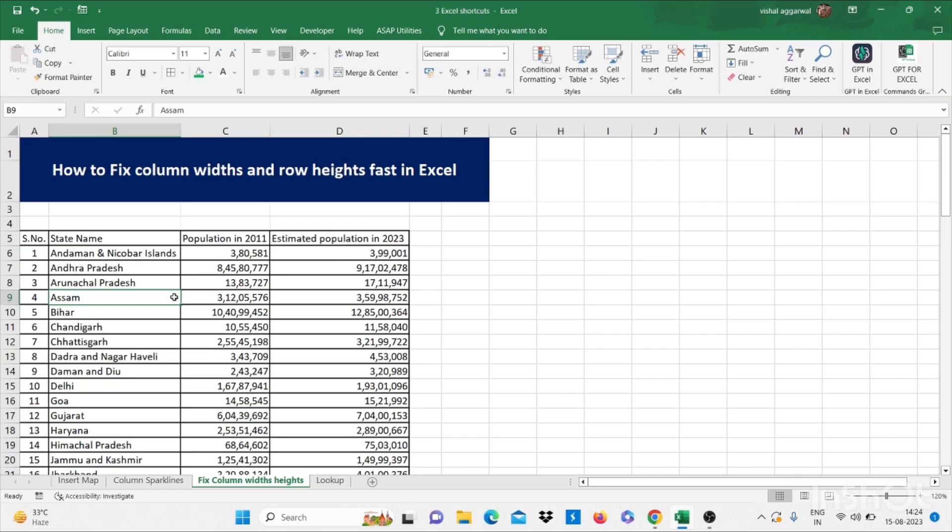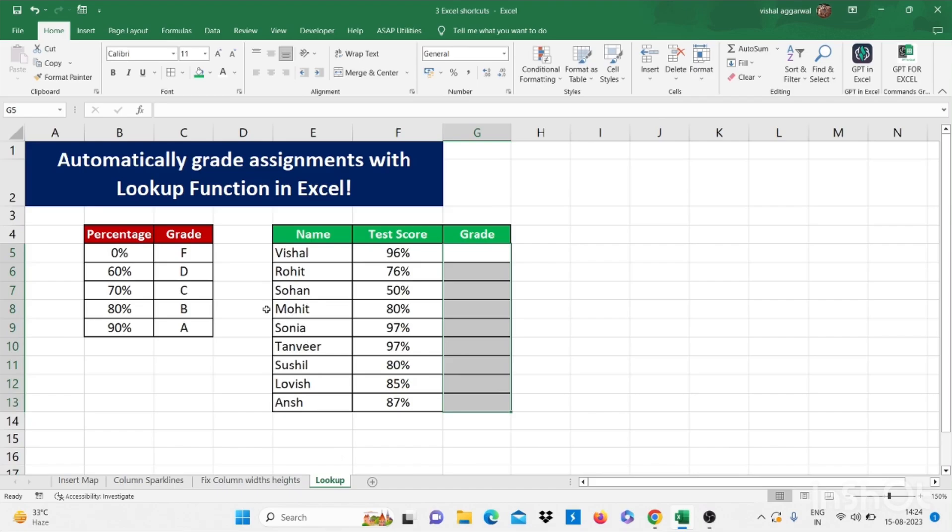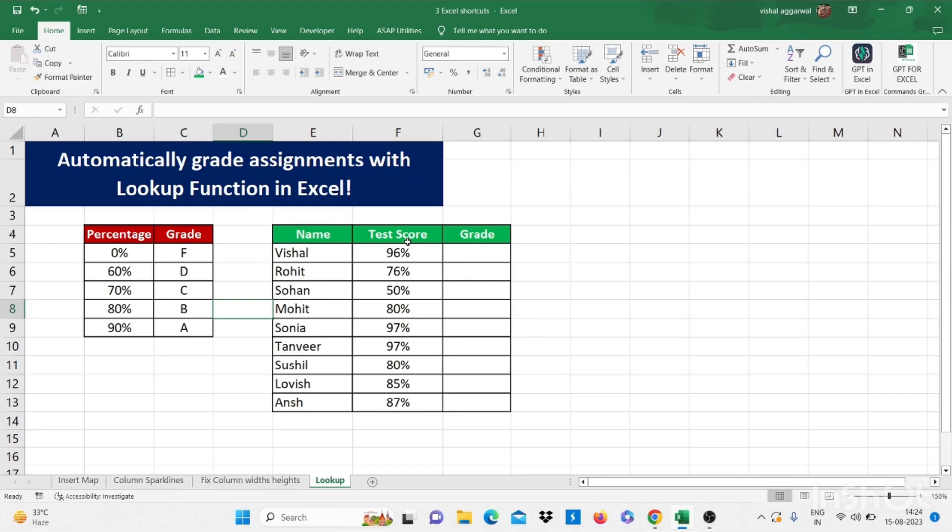So let's move to our next trick, lookup. How to use lookup in Excel. How to automatically find grade assignments with lookup function in Excel. Now we have some names and test scores, and we have percentage with grades.